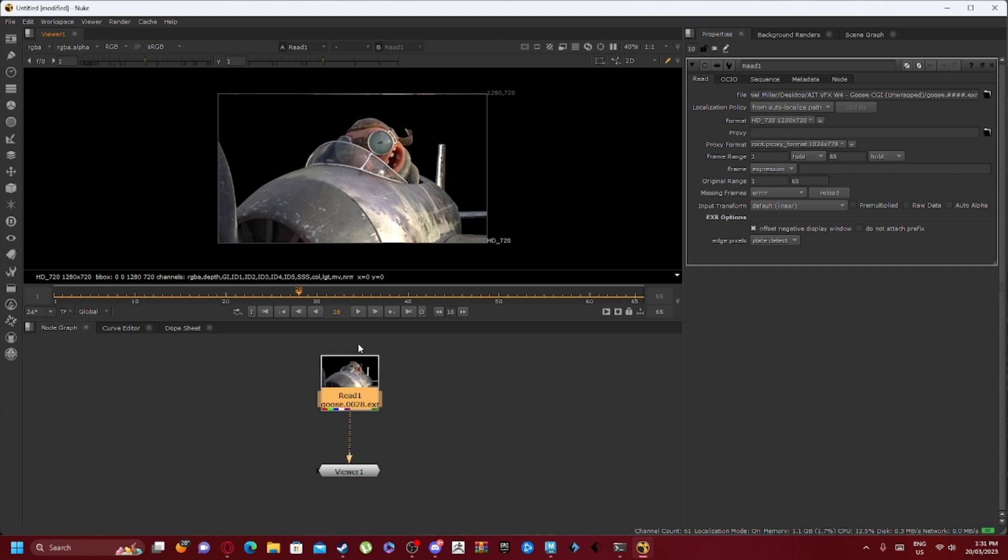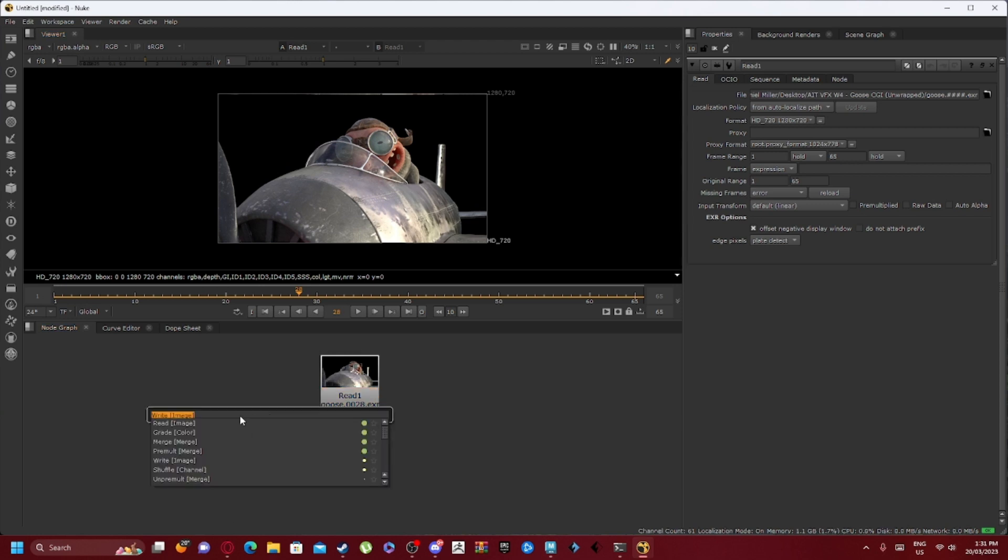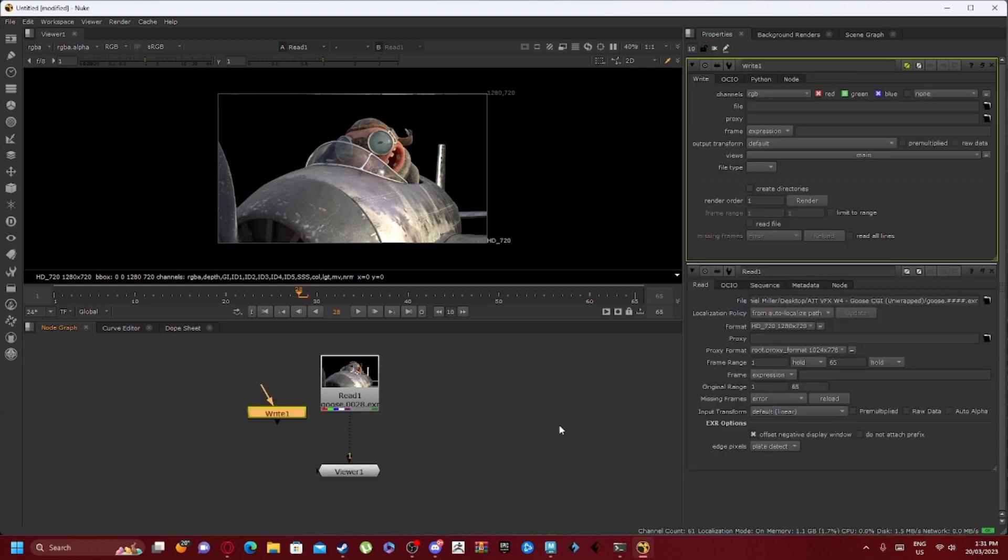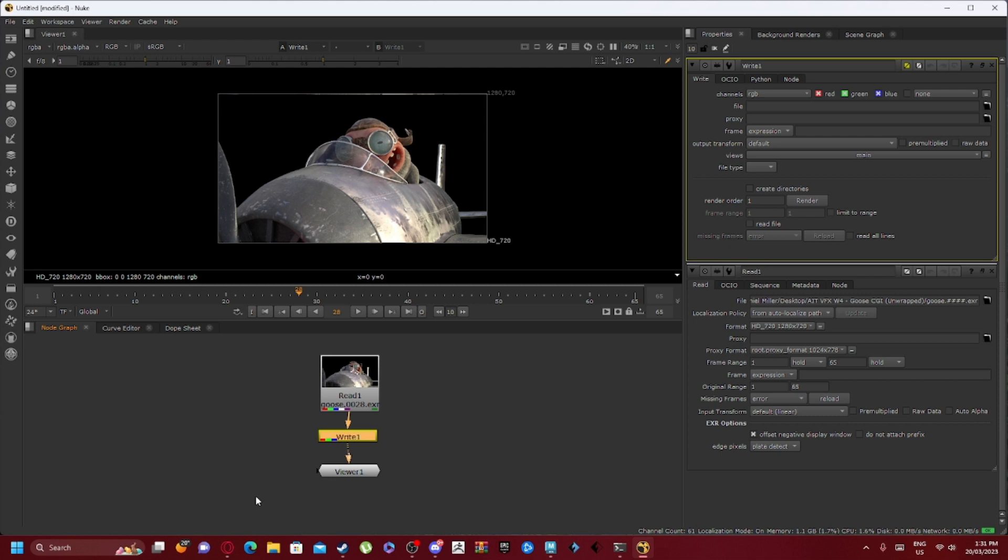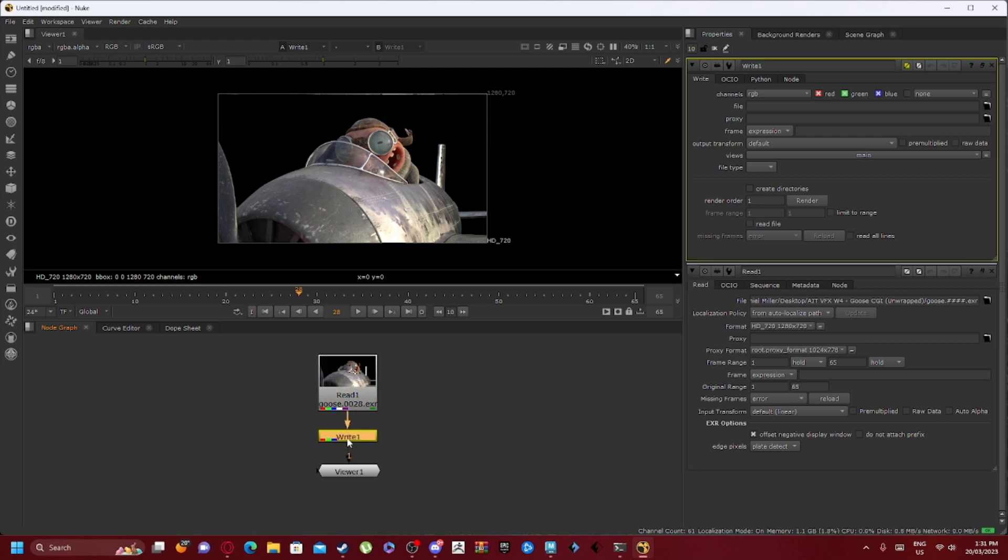So what we want to do is press Tab, and you can see read, write. Write is the node that we want, so we'll insert that in the middle so that it attaches to read, which is then attached to viewer.